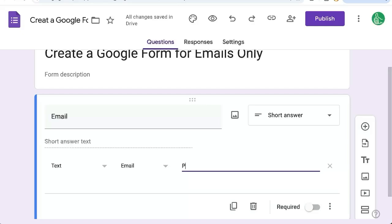We're going to add a custom email error text. So we're going to say, please enter your email address.